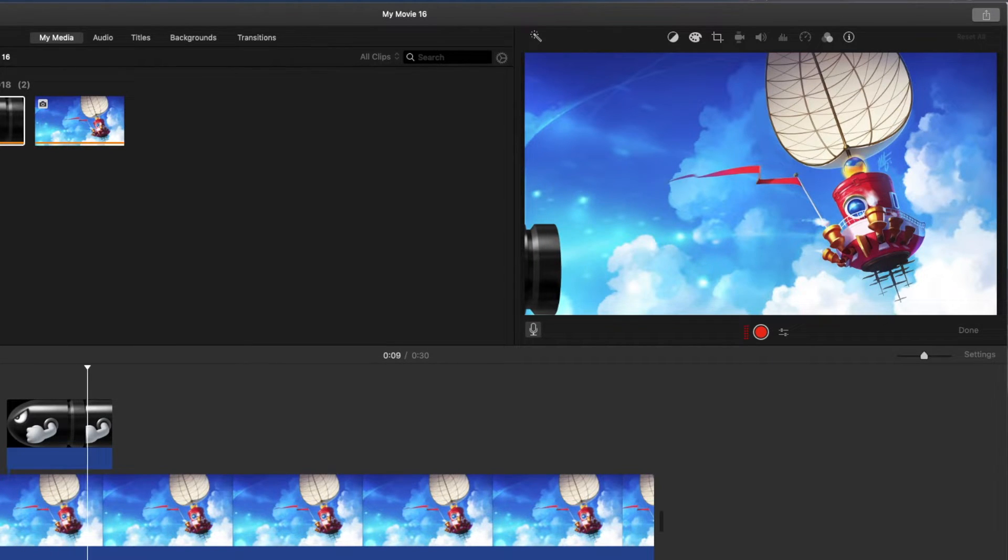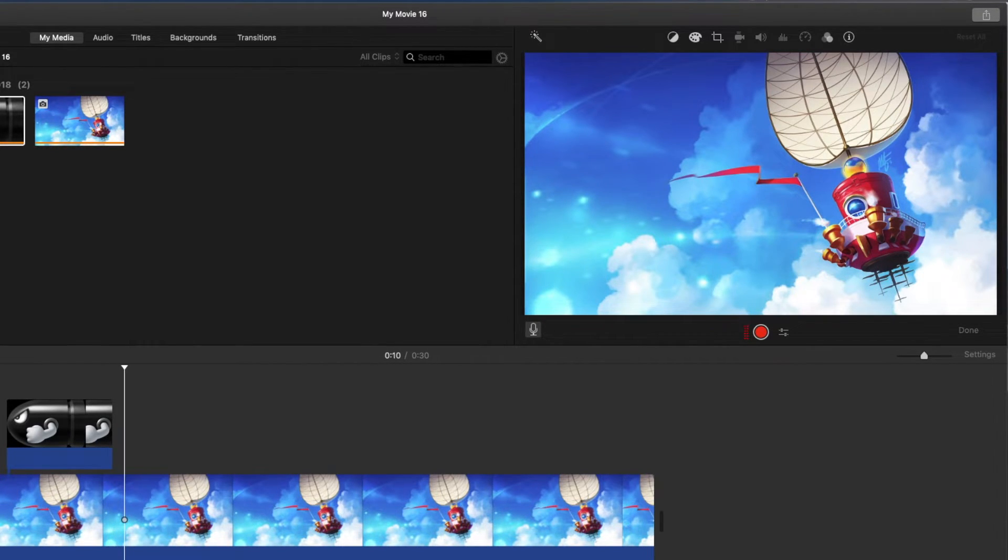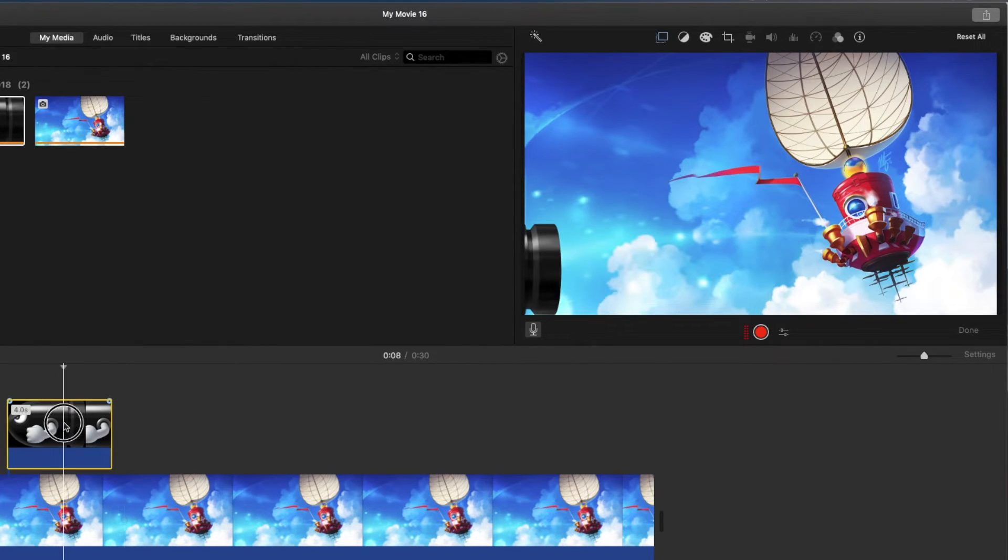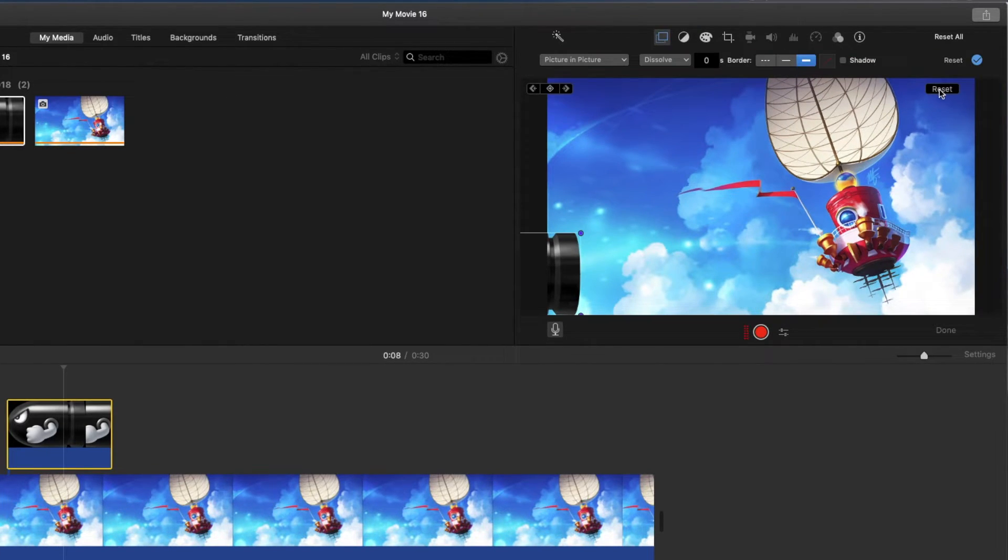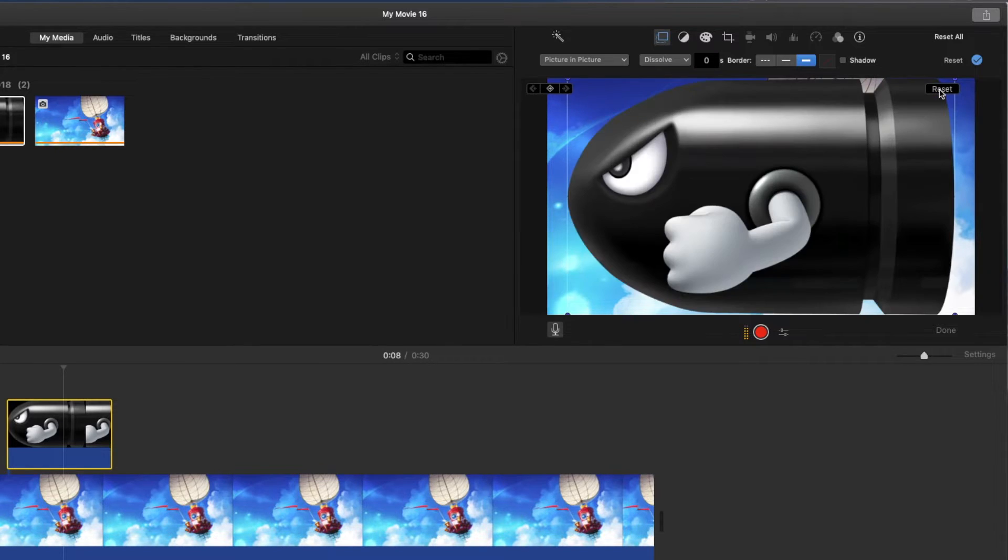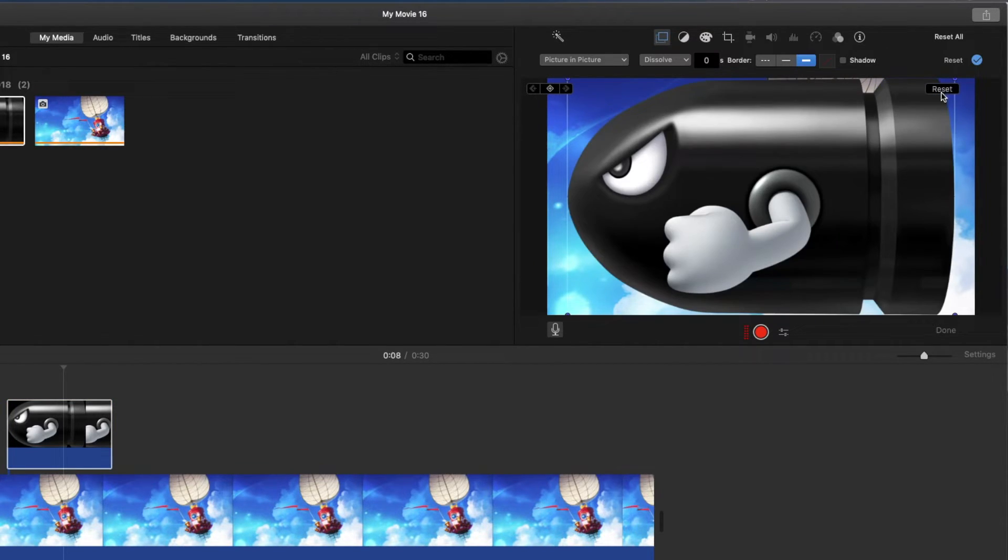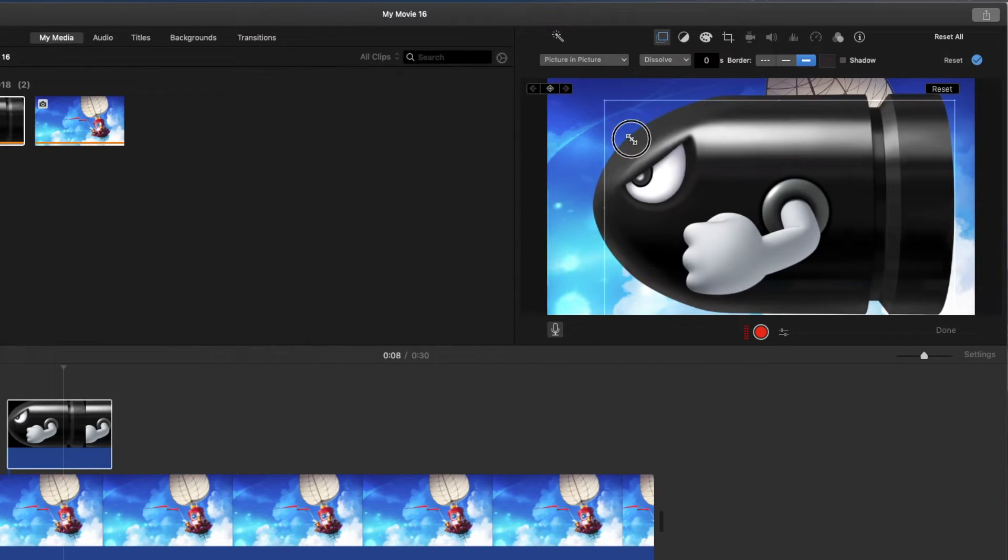Now, I'm not going to lie. Sometimes this keyframing can be a pain in the butt. So you just really have to mess around with it. Sometimes it accepts them, sometimes it doesn't. If you start having issues, just go ahead and hit that reset button here and then start from scratch, basically.